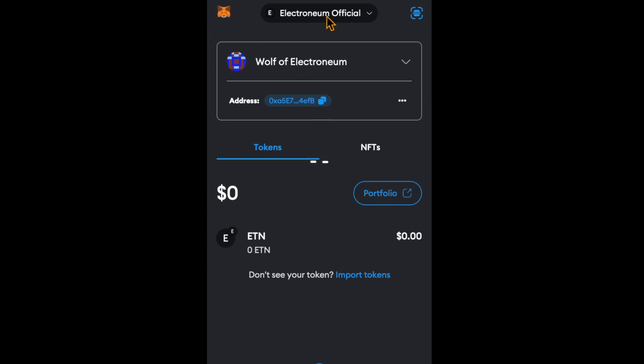You have the Electronium official network, your ETN here, and you can have your wallet name here. If you find this video helpful, consider subscribing. Thanks for watching.